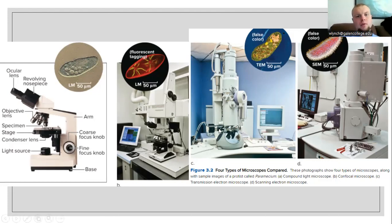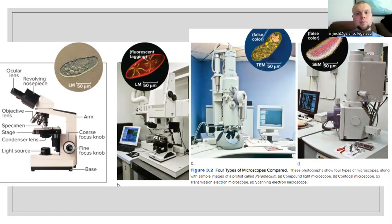The second type is called a confocal microscope, which uses contrasting lenses to bend light. Third is a transmission electron microscope, or TEM, and this is going to be what we use to see smaller images with — especially viruses, individual molecules, and atoms. And finally, there is a scanning electron microscope, which is going to show us more of the surfaces of very small objects.